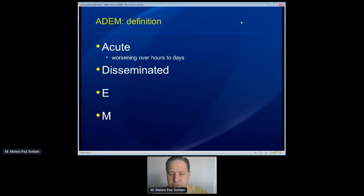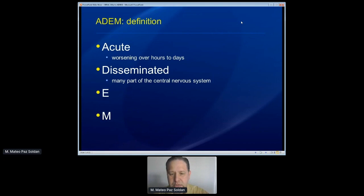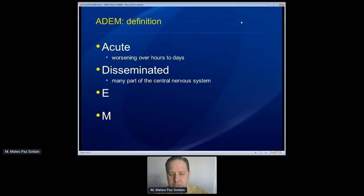The D refers to disseminated, and what that means is that there are many parts of the central nervous system that are involved. There are some situations where ADEM can also involve the peripheral nervous system, but largely and almost always it's a disease of the central nervous system. That means different parts of the brain, different parts of the spinal cord — the optic nerves can also be involved. And so there are symptoms that can come from any one of those areas.